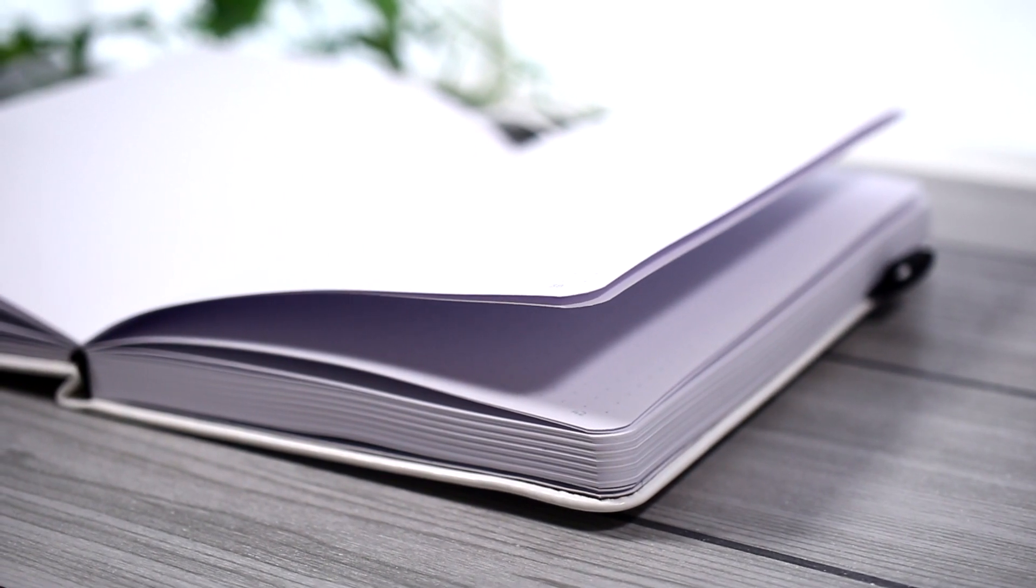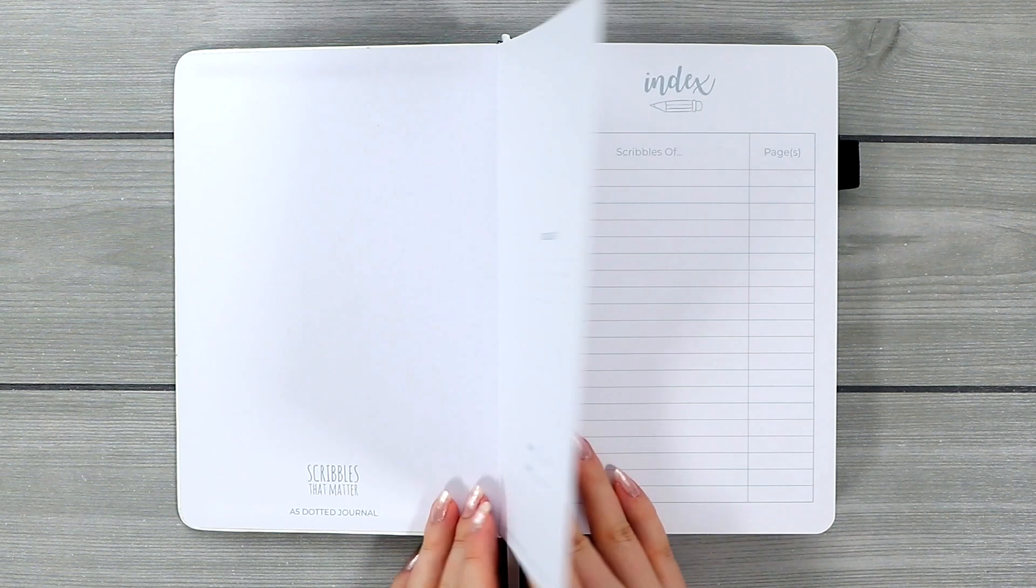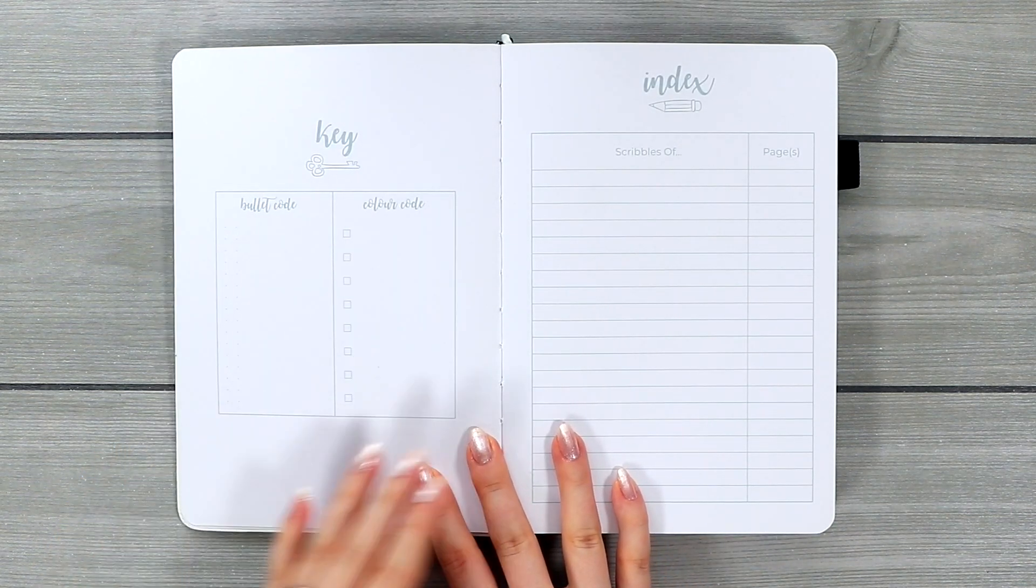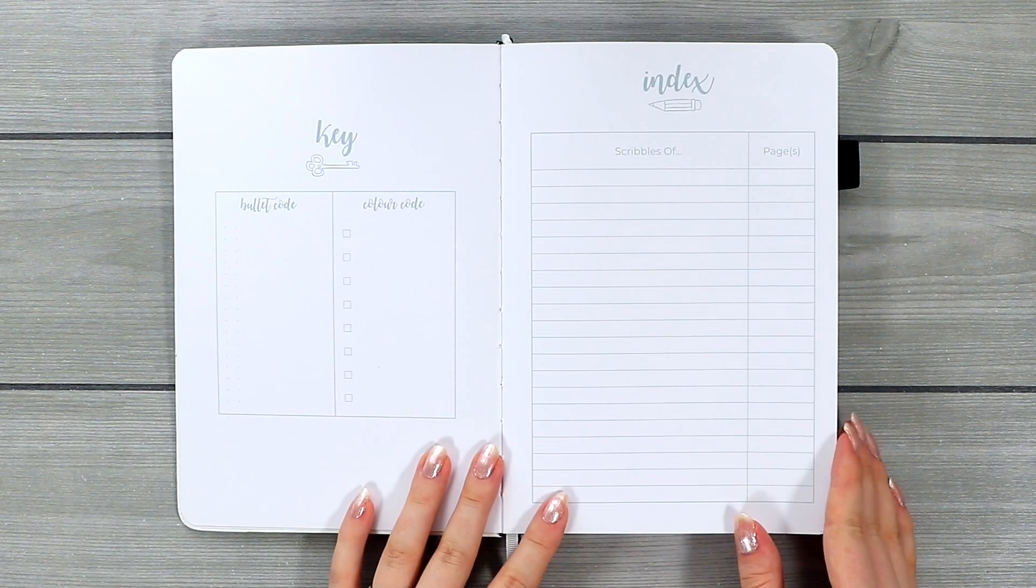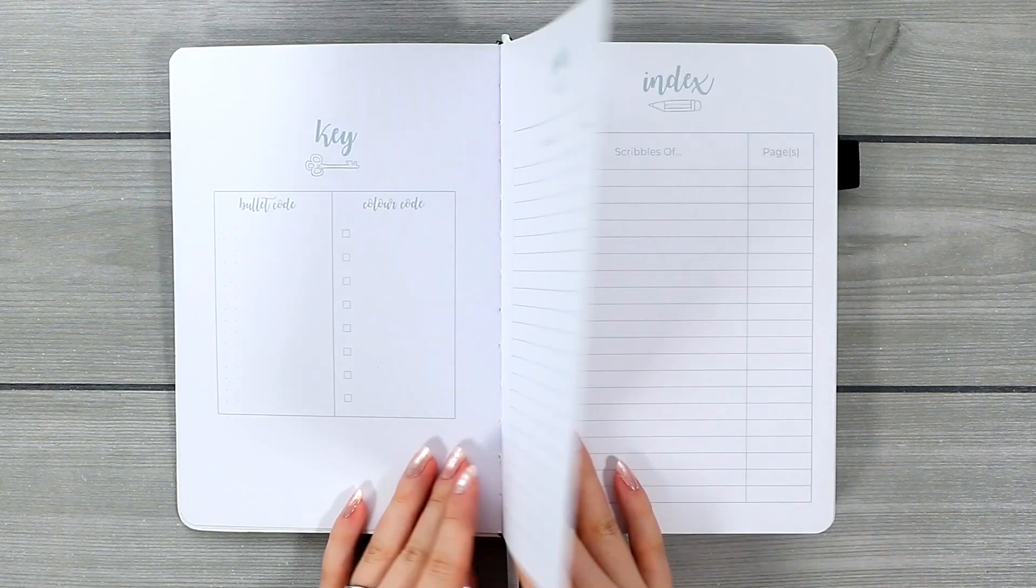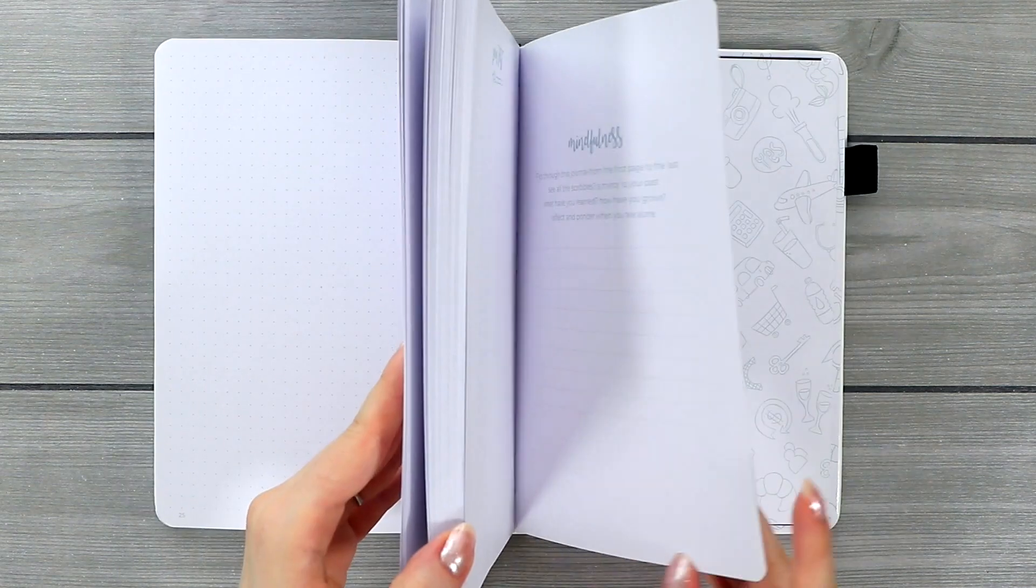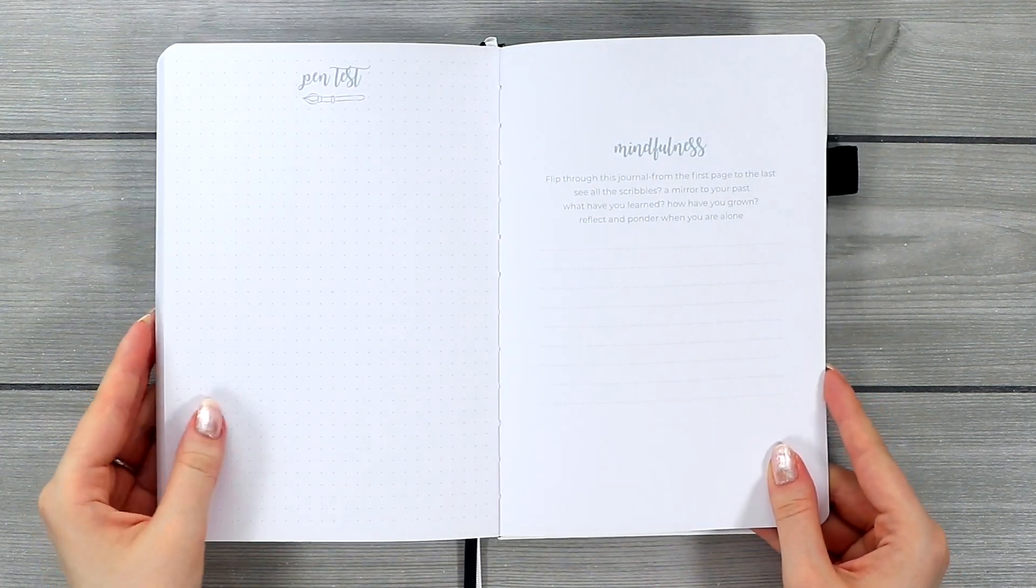So let's walk through some basic stats first. This notebook comes with 155 numbered dotted pages. It has one key page, three index pages, and a pen test page in the end of the journal.